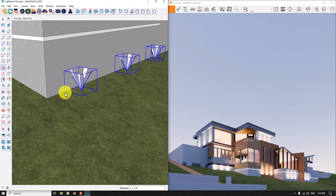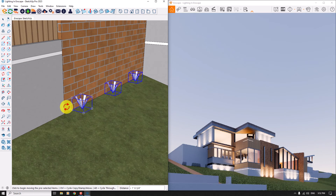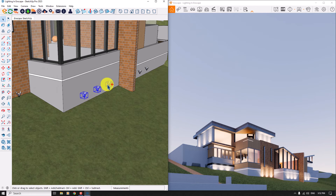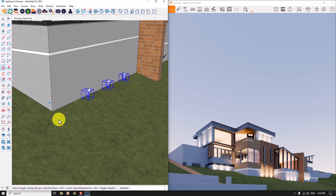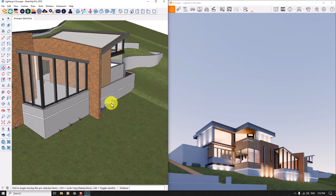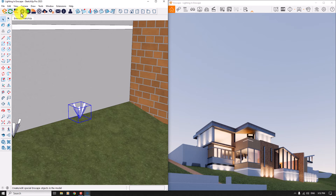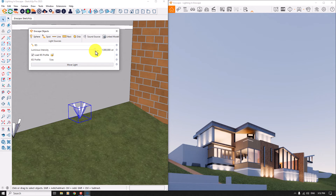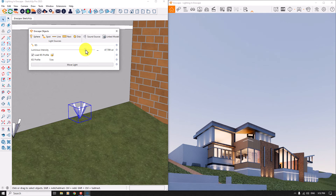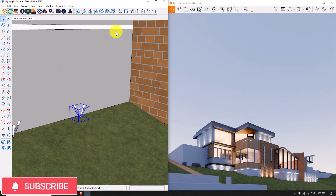I fix the lights to this point — now it's much more realistic. I repeat this job for all of my lights, simply clicking and moving them. I take another copy. I select one of these spotlights, click on Enscape objects, and you can see the luminous intensity — it's a little bit too high for rendering. I reduce it to about 200,000 candela and set the value, then close it.